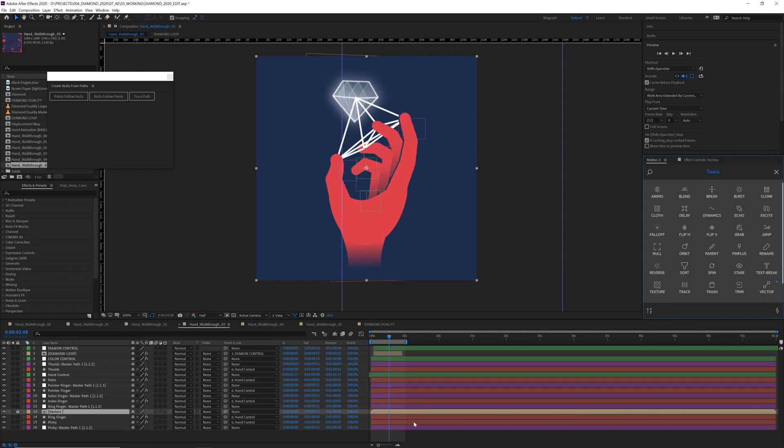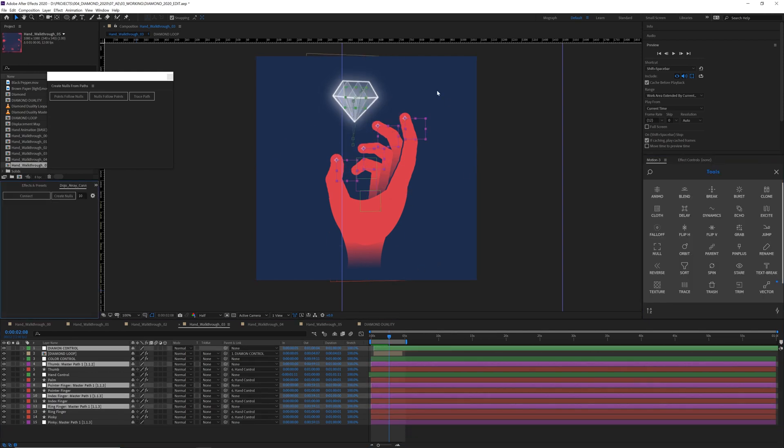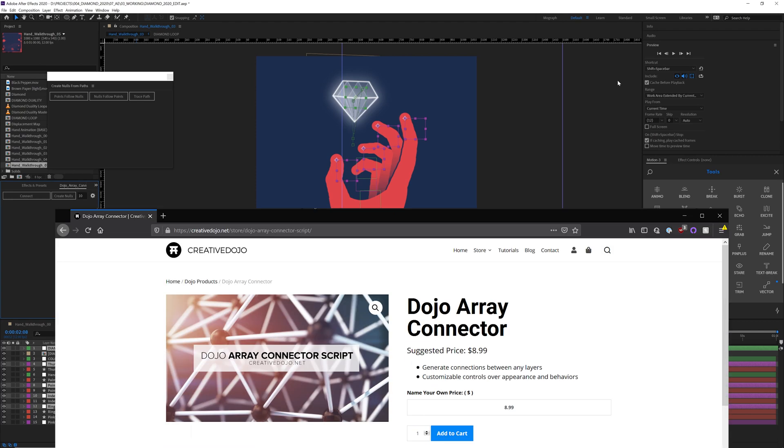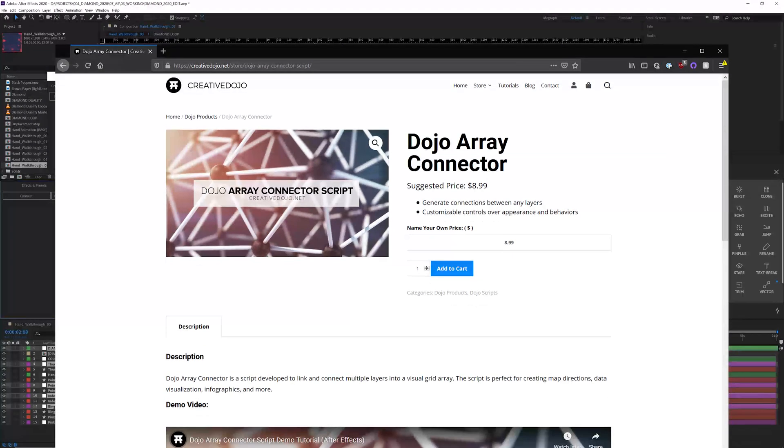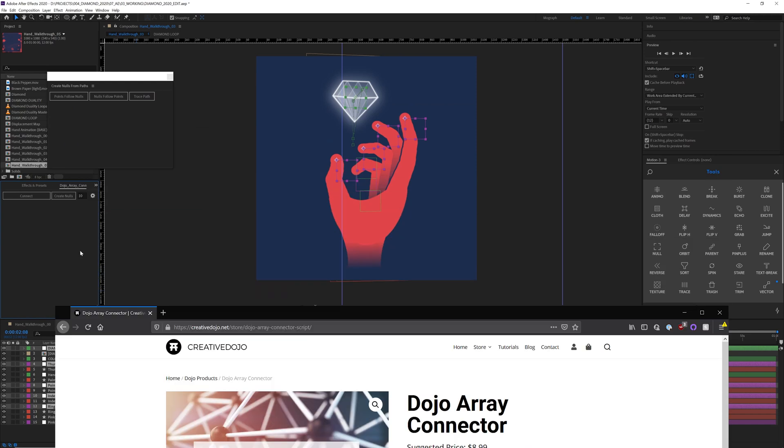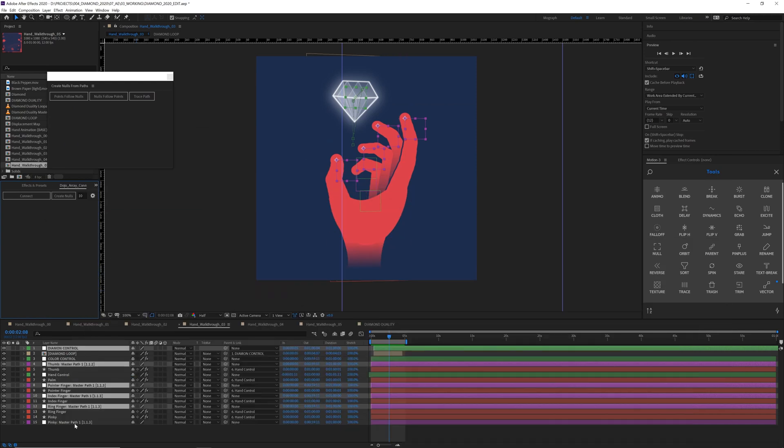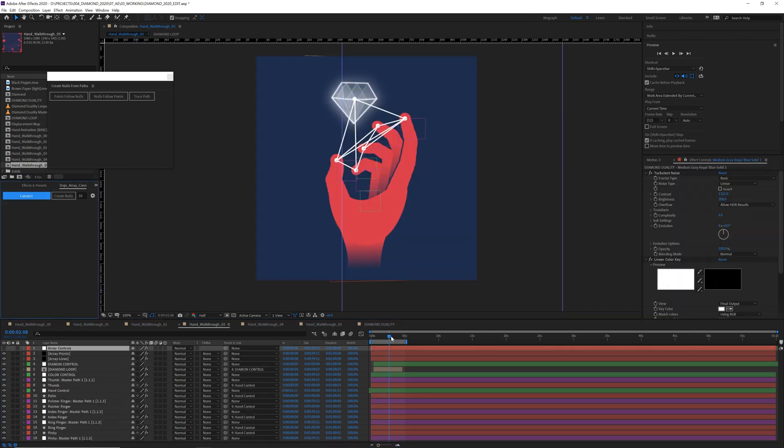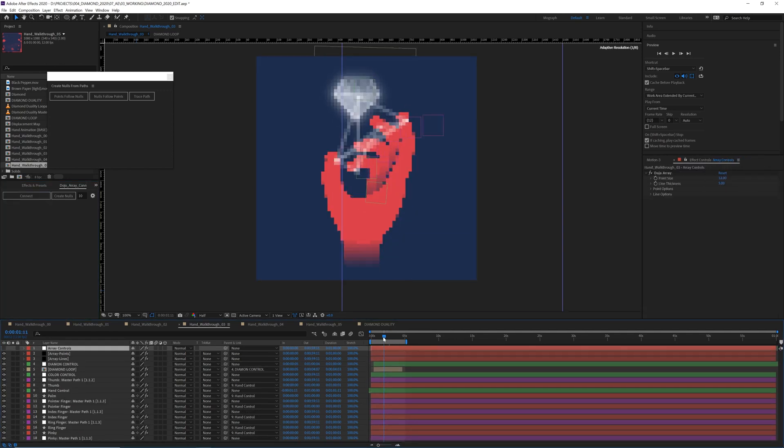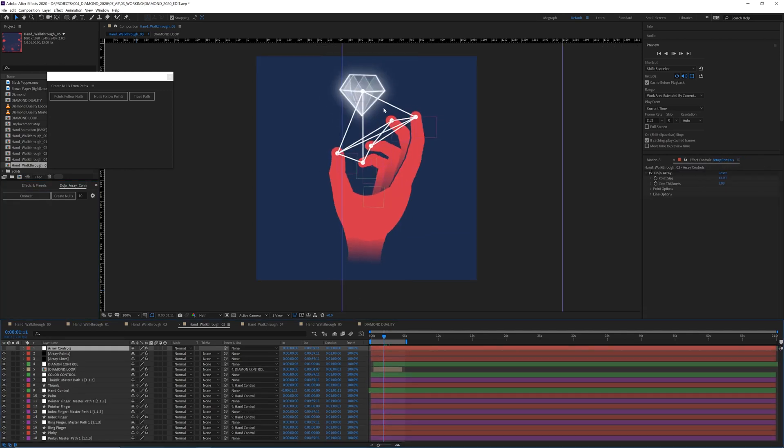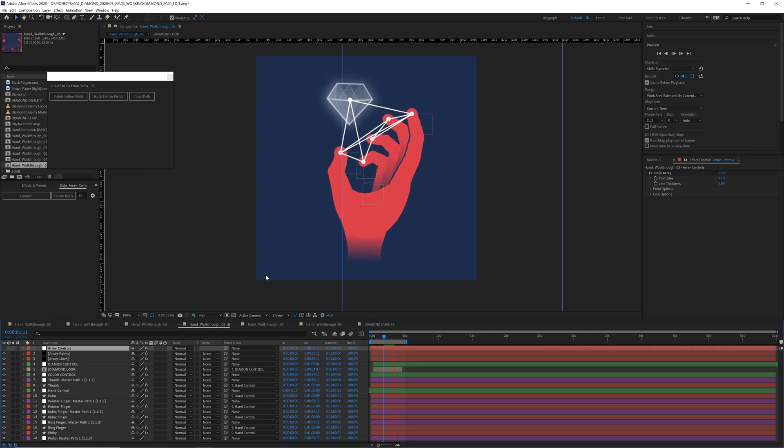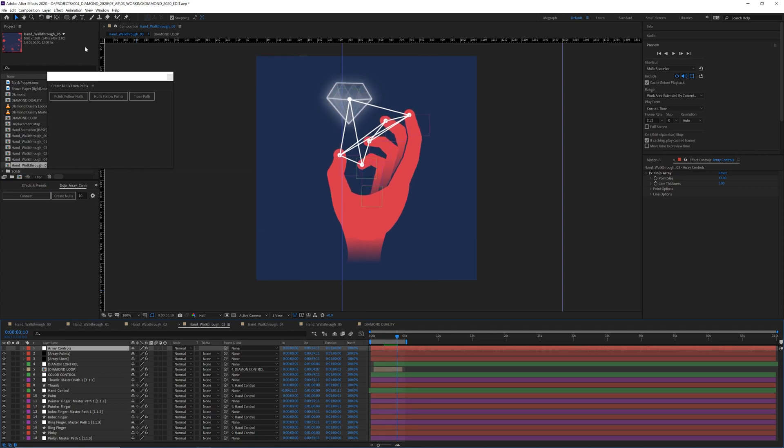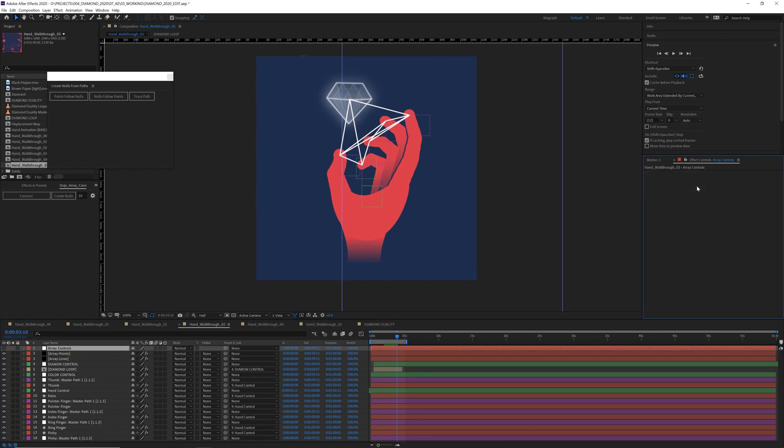Or if you like free stuff, there's a wonderful name your own price script from creative dojo called Dojo Connector. Grab all your nulls and just hit connect. Voila. This creates a nice little web. And then you have controls.